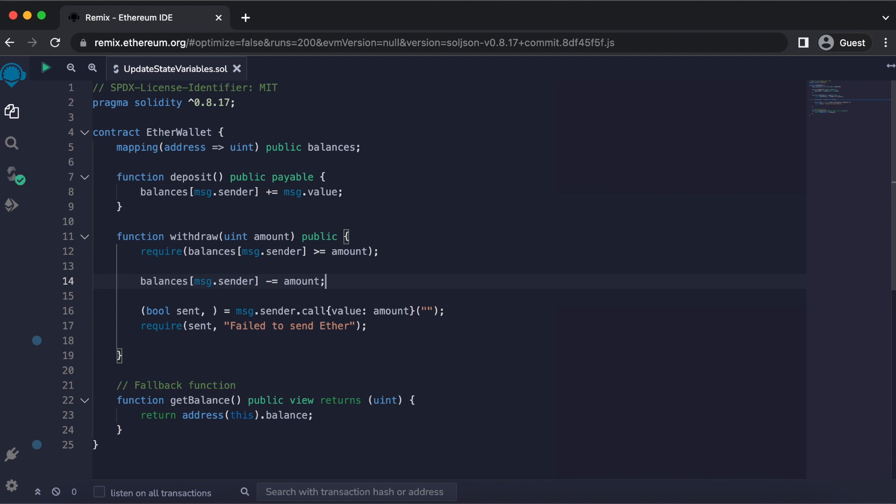By moving this line of code, we are making changes to the state variables before we call to another contract. This prevents a re-entrancy attack because the first call to send ether will be triggering our fallback function. The fallback function will call back to the withdrawal function, and it will check the balance of this contract.